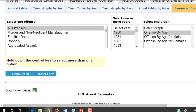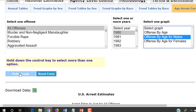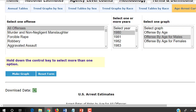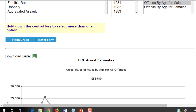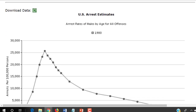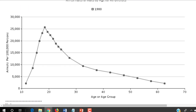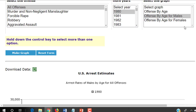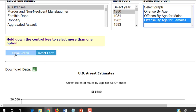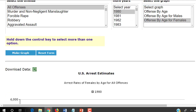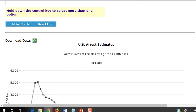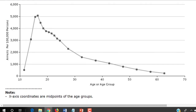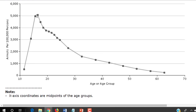We could take a look at differences according to gender, and we would see the same pattern for males as we would making the graph again for females. For females, there's a bit of an earlier peak, but it's largely the same.